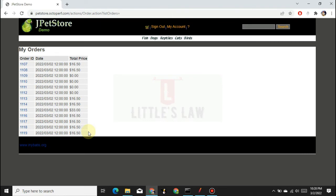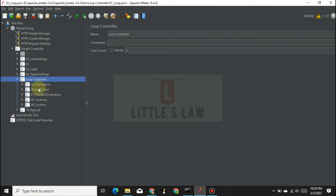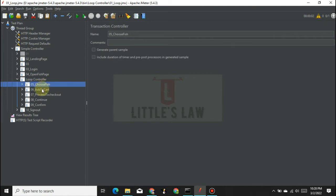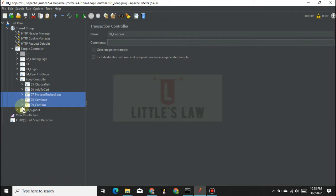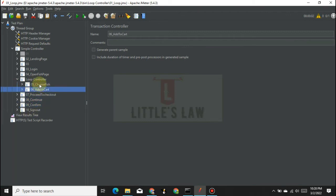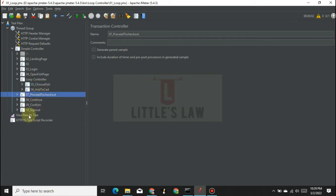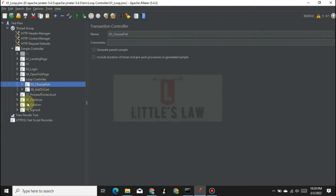You might ask: what if I want to add two fish and make it as a single payment? Yes, that is possible. In that case, we add the fish twice and add it to the cart, and then the proceed-to-checkout and payment happen only once. So I'm moving the checkout/payment steps outside of the loop controller. Now we are adding the item twice and the payment is going to be a one-time activity.